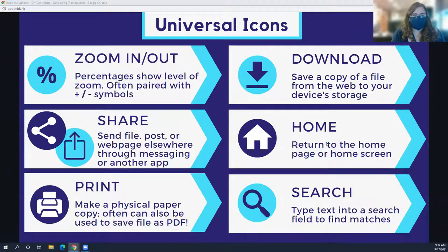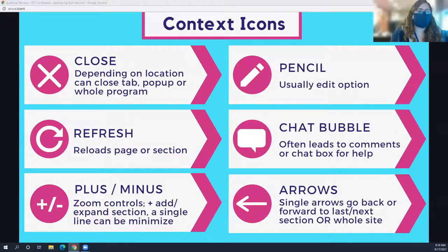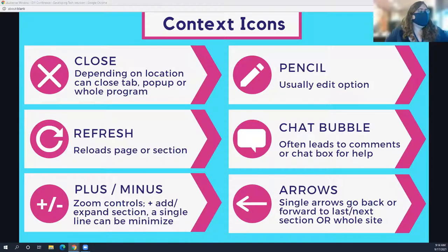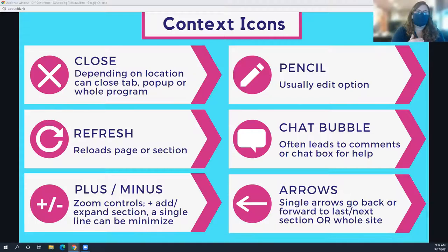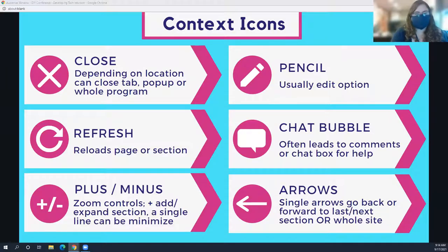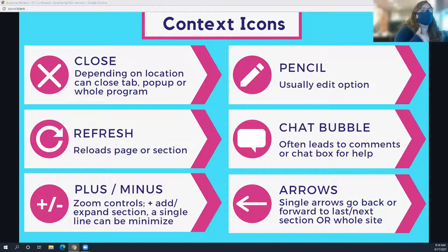Most of the time, icons aren't universal — we call some 'context icons,' where the behavior changes depending on where they appear. An X in the top right corner of a web browser closes everything, but an X on a website popup closes just that smaller window. Giving users exposure to symbols in different contexts helps them understand how a website will behave in response to interacting with it. A current example is the chat bubble — smartphone users associate it with text messaging or Facebook Messenger, so they expect to communicate with a live person. But on websites, it might lead to a comment section, or increasingly an AI chatbot, which is also appearing on government websites.